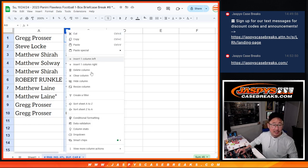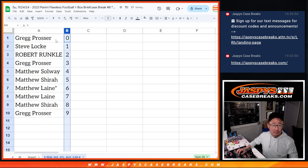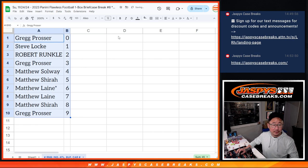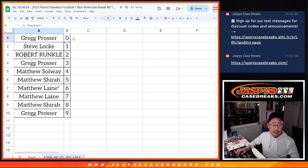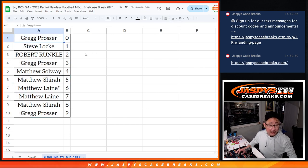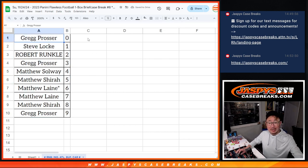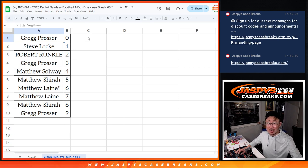So, let's order these numerically. A lot of Matthews. Thank you, Matthews and everyone else in this. Appreciate all of you. And we'll see you hopefully for that flawless break later tonight. Jaspis Case Breaks dot com.